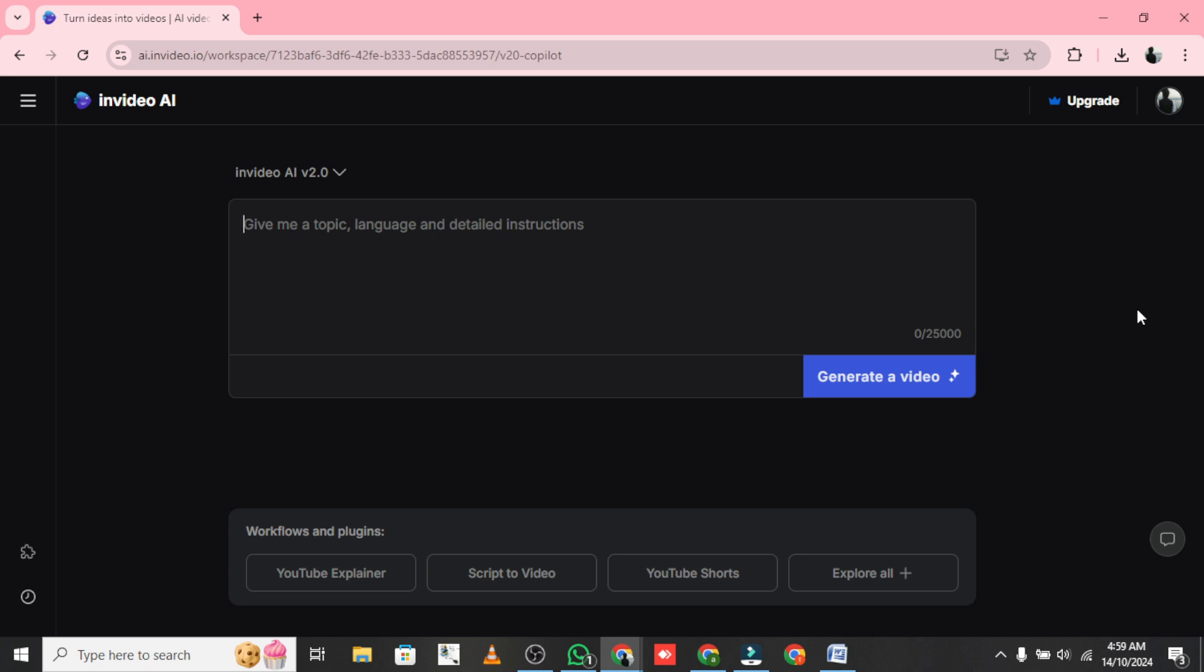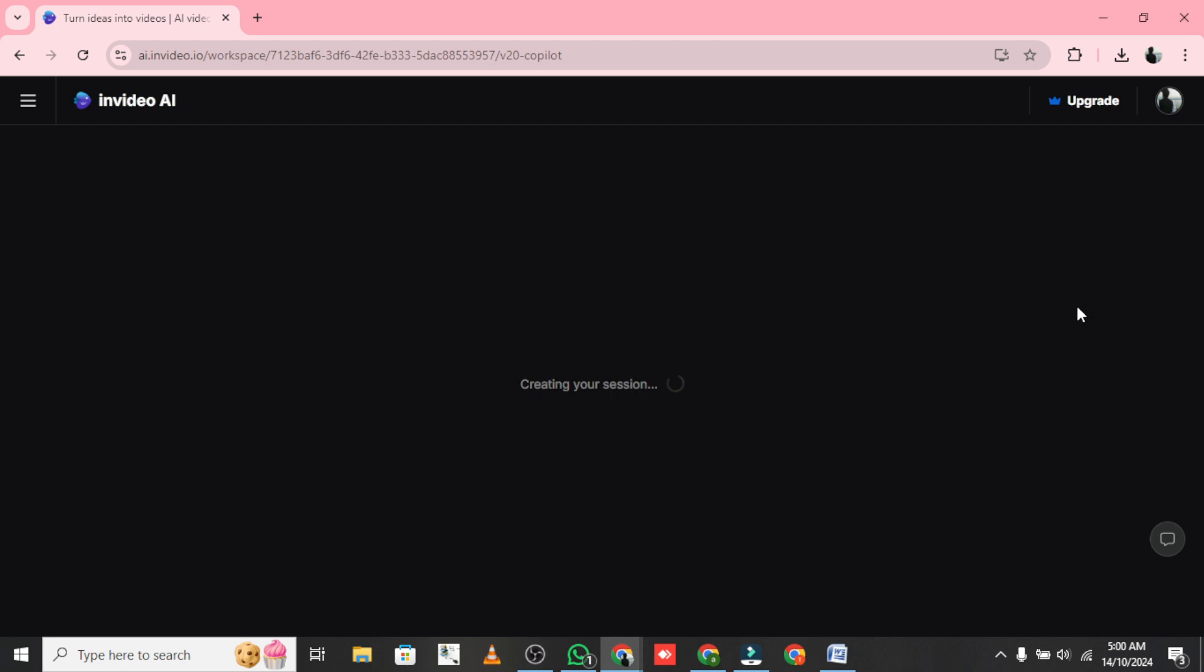First, open the NVIDIA AI. It's super easy. Just pick a topic and type your command. For this demo, I'm going with Create a 30-second Video on 3 Facts about Android phones. After typing that in, click Generate Video.